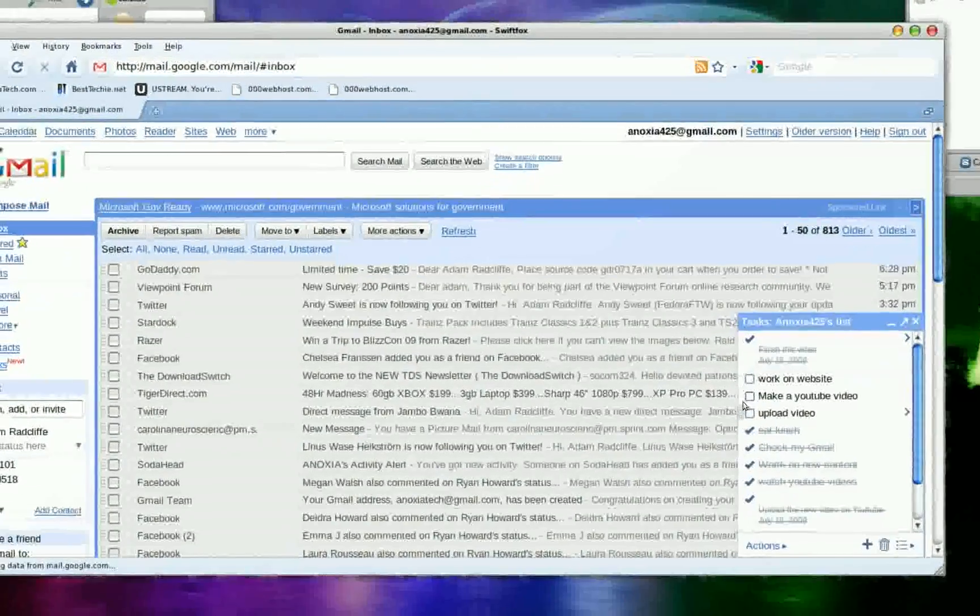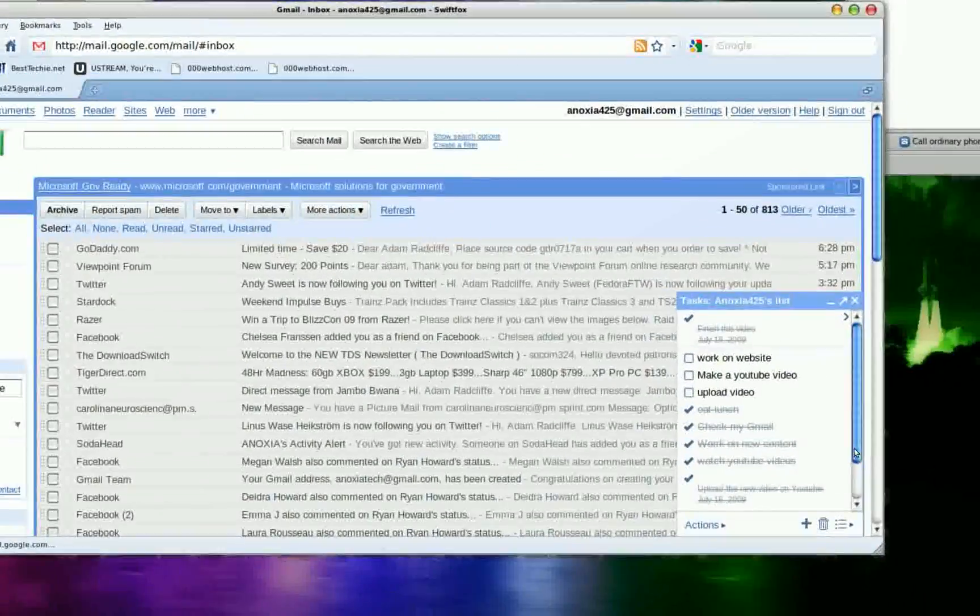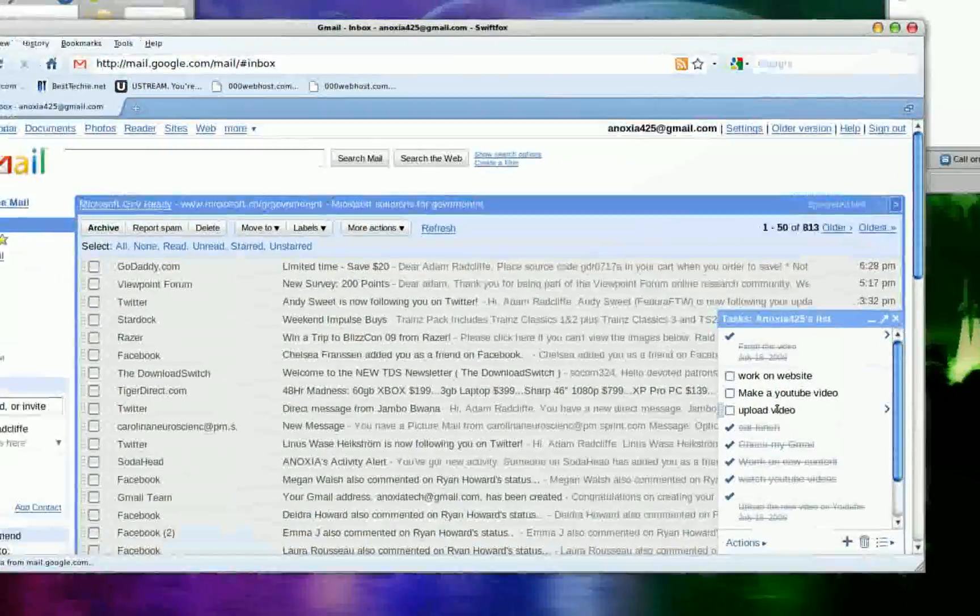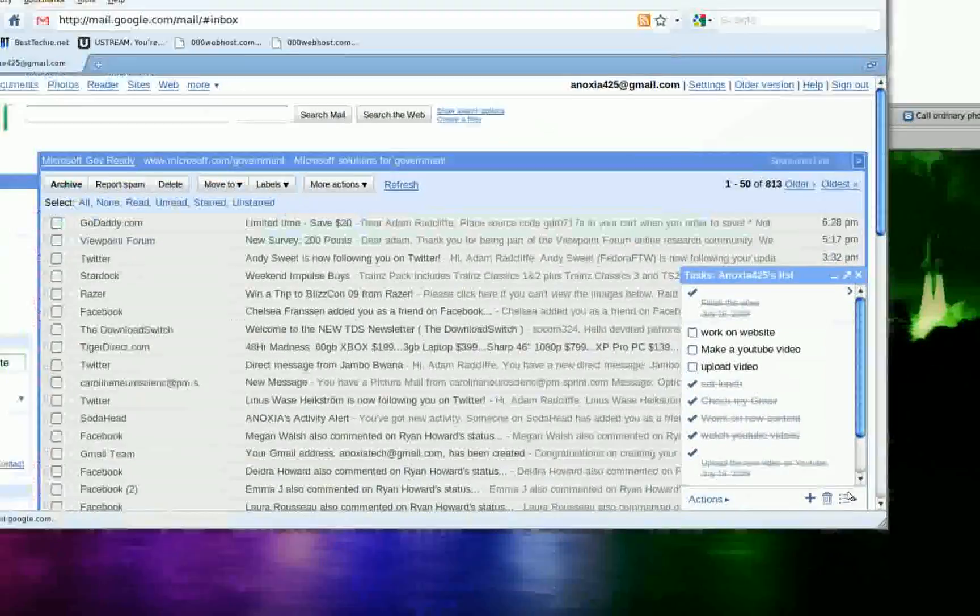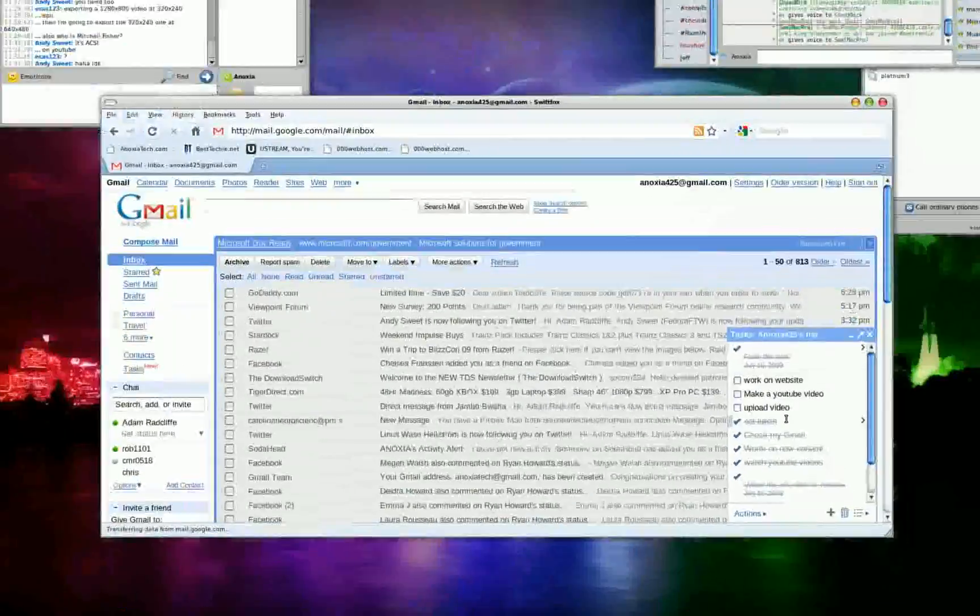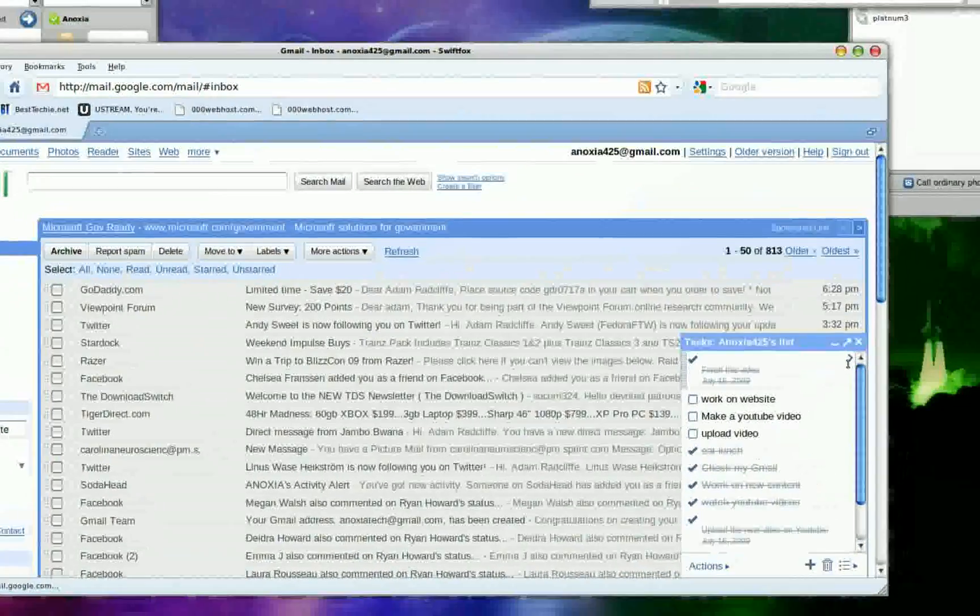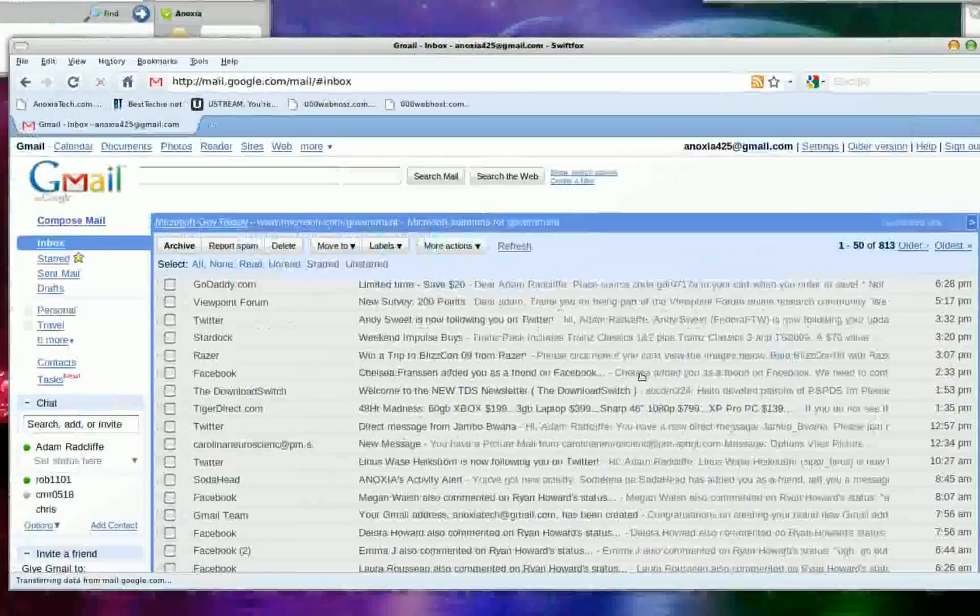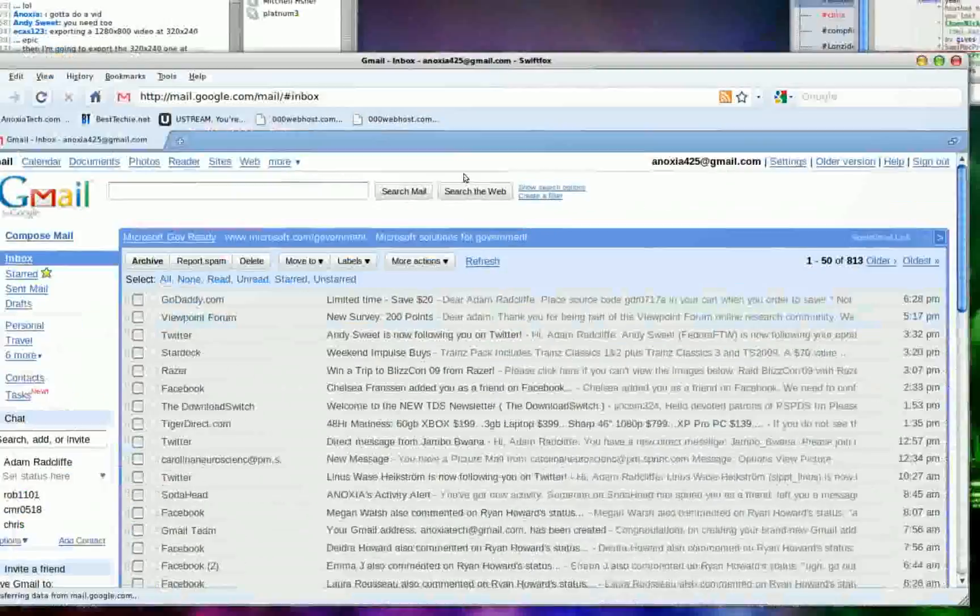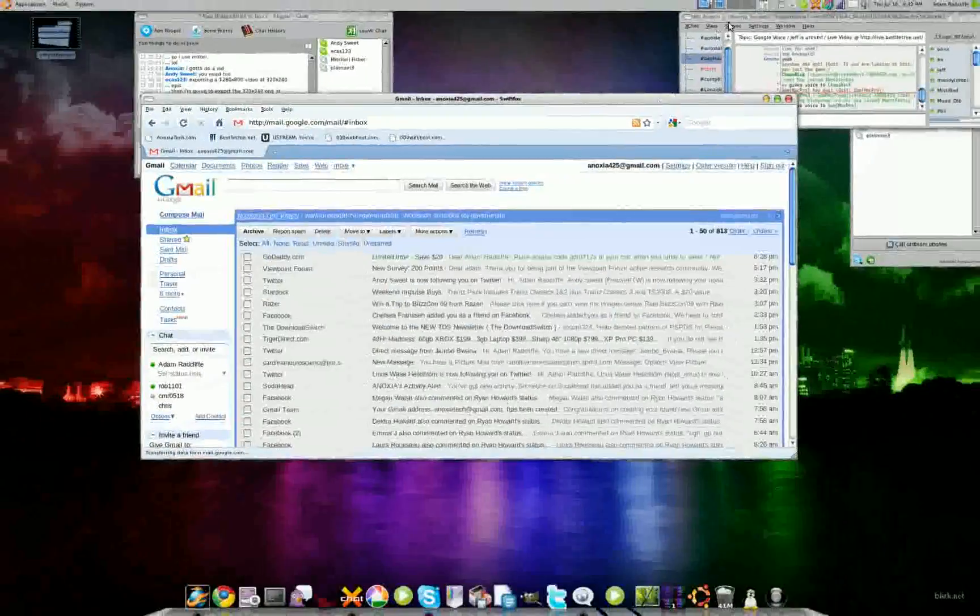And that's basically it, just a little task manager to keep you on track. That's pretty much it. This is Anoxia, just a little quick video. Stay tuned for more videos from me and check out the new site at anoxiatech.com. Thank you.